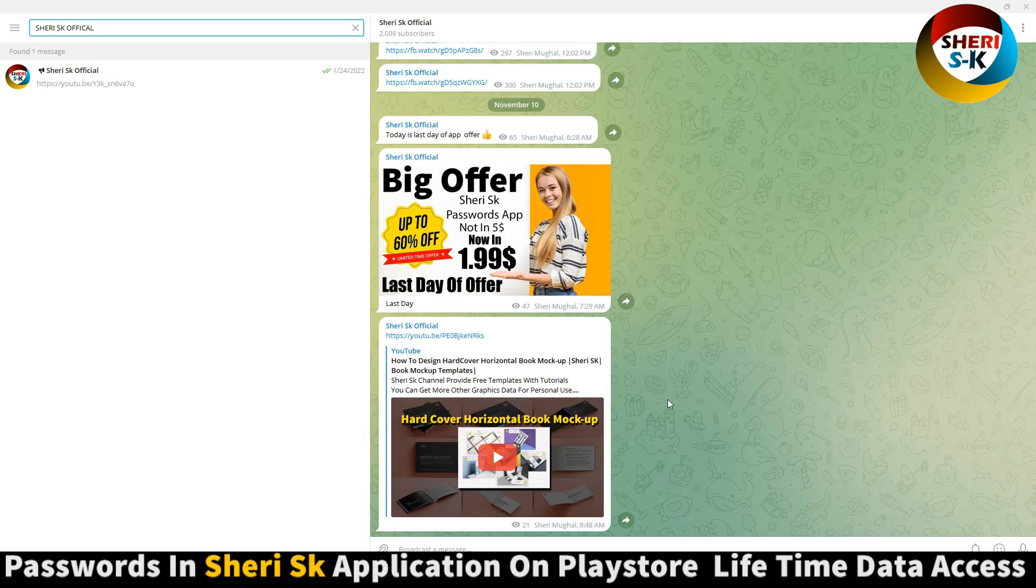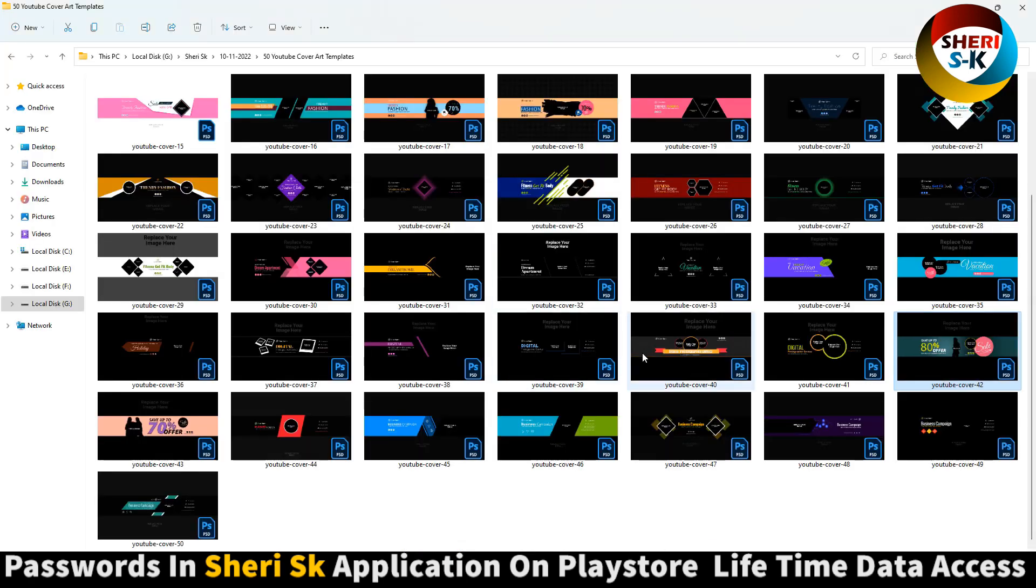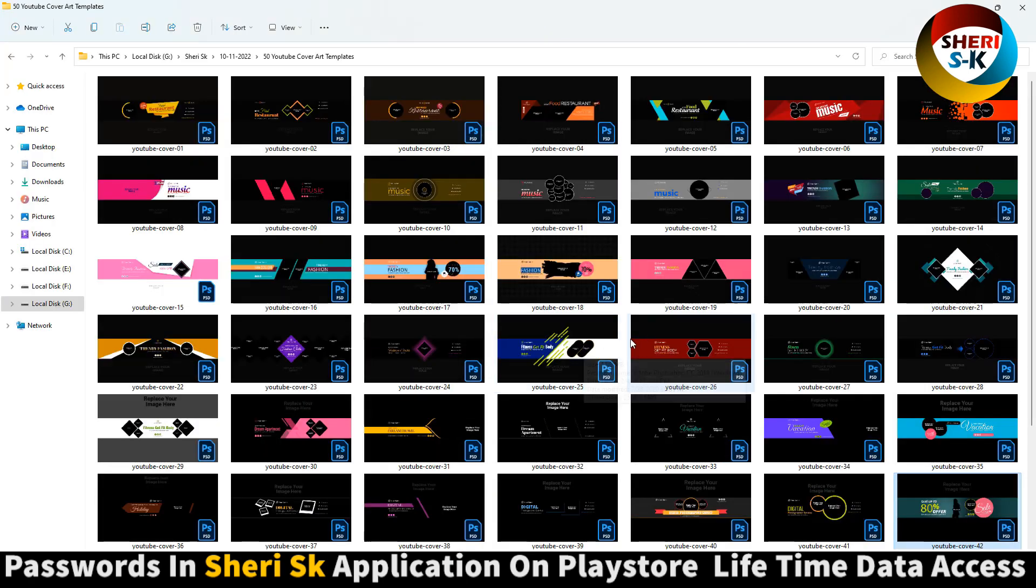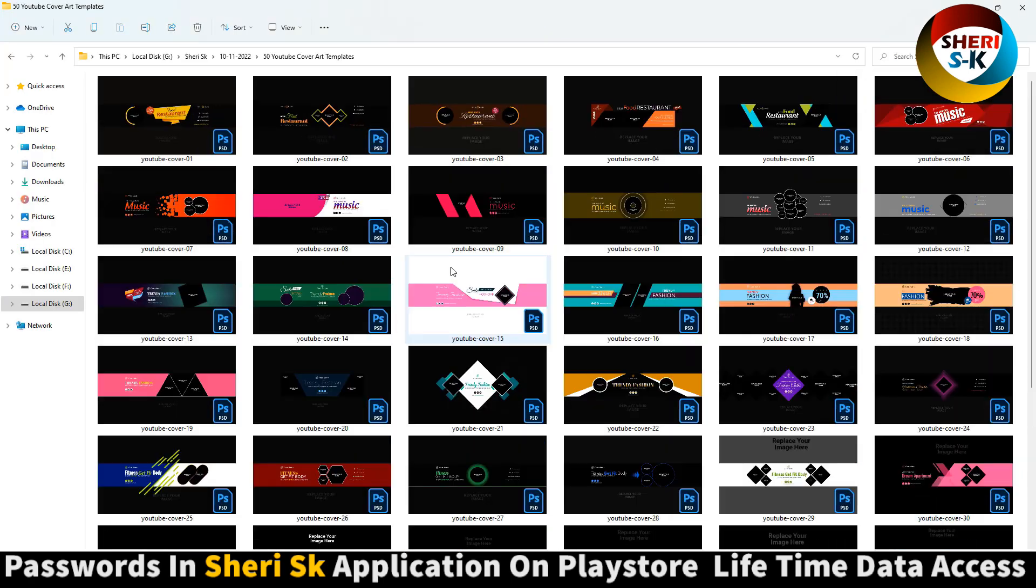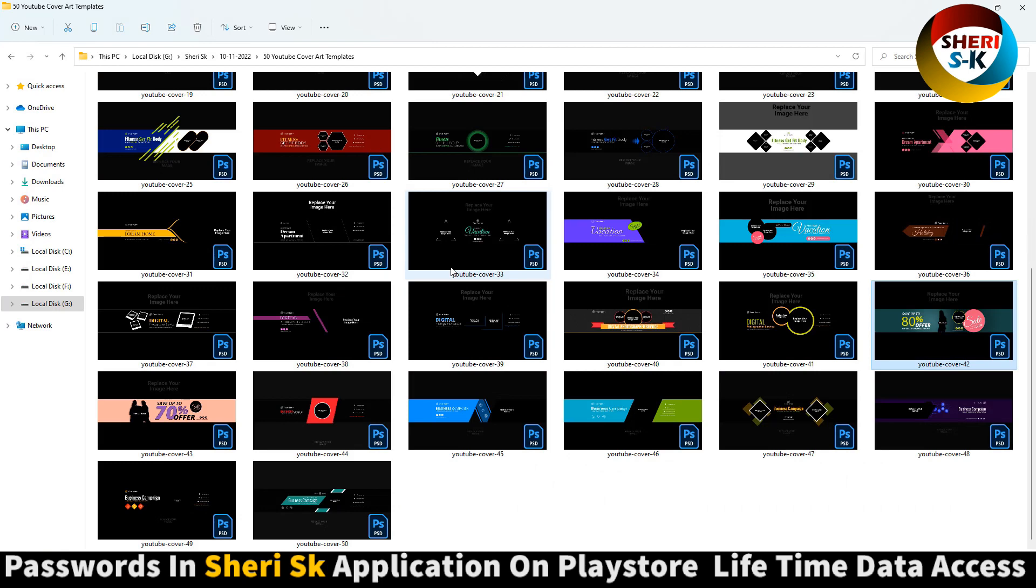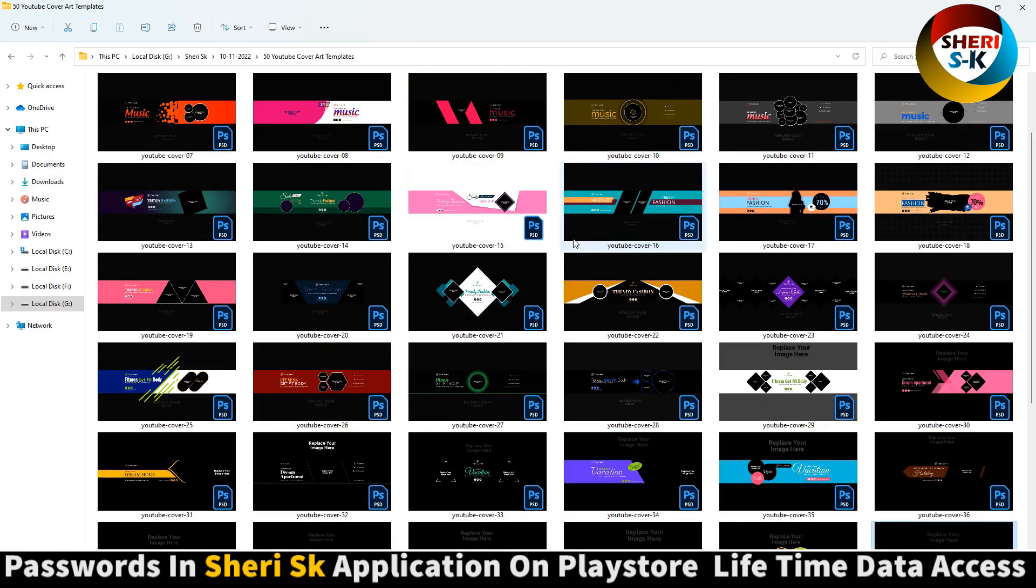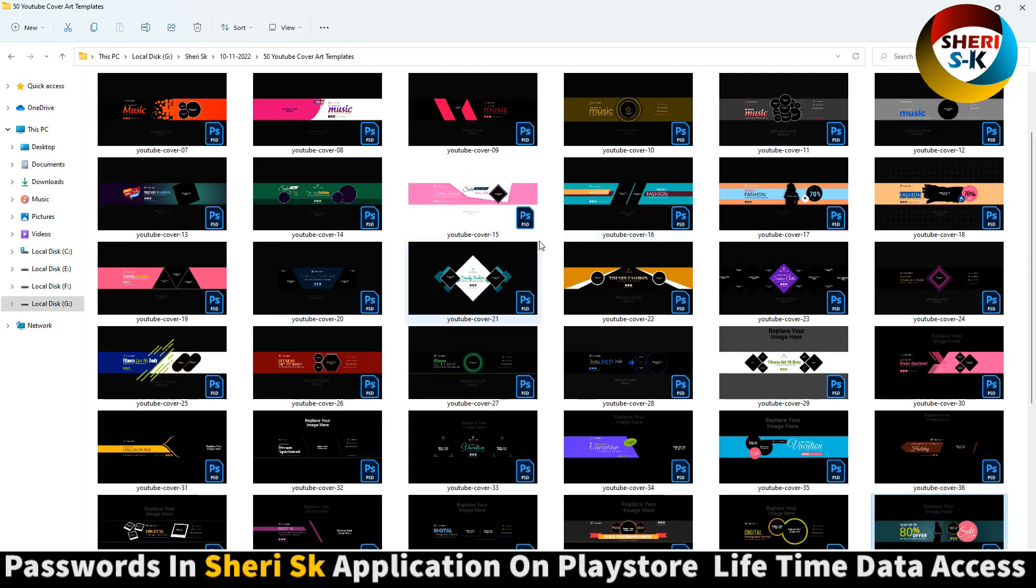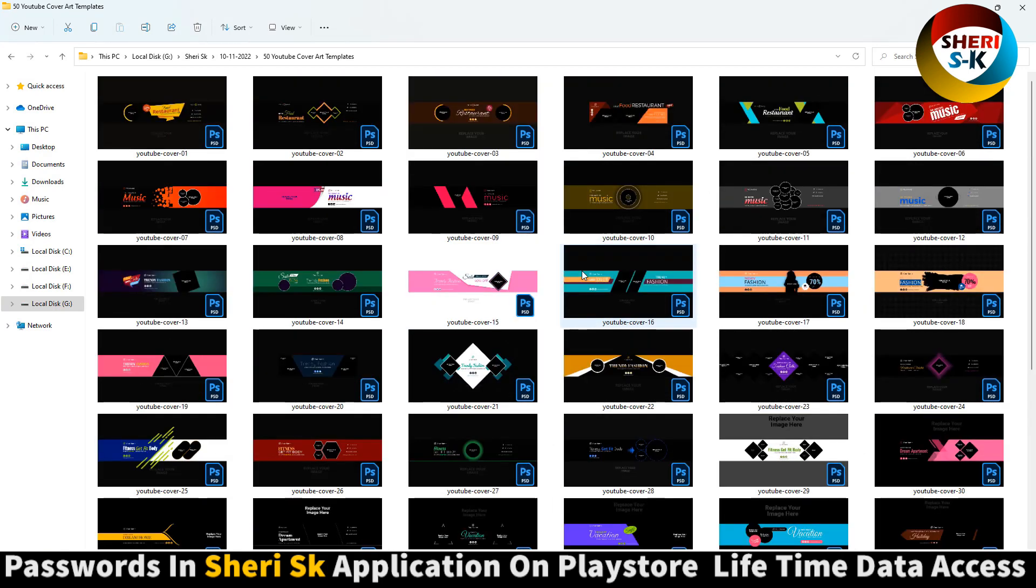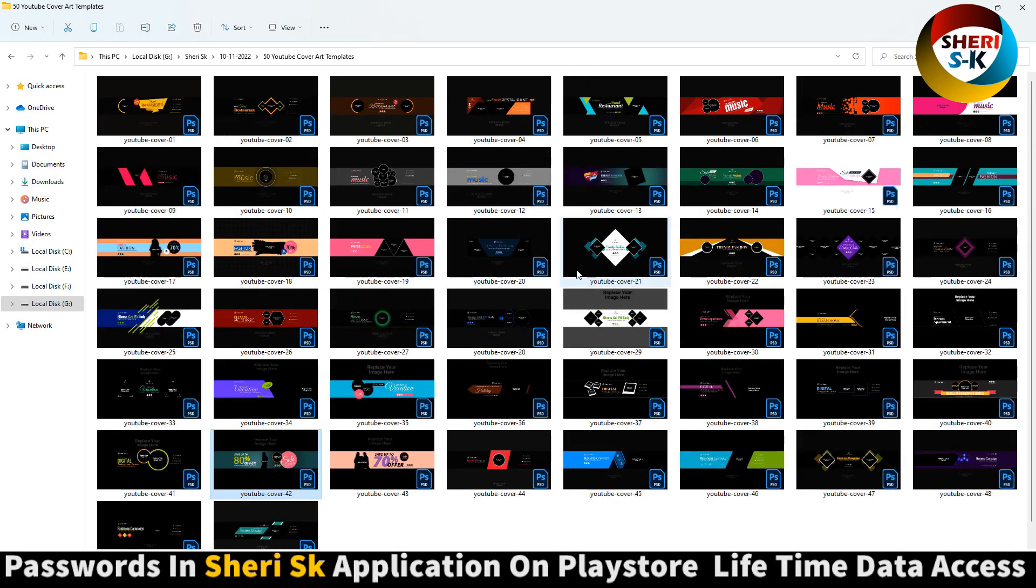You can see here and you can edit in Photoshop. For example, open this one.